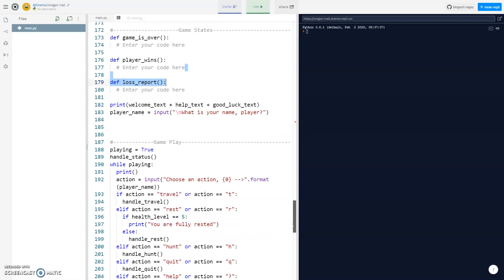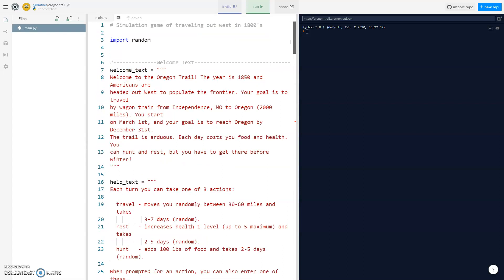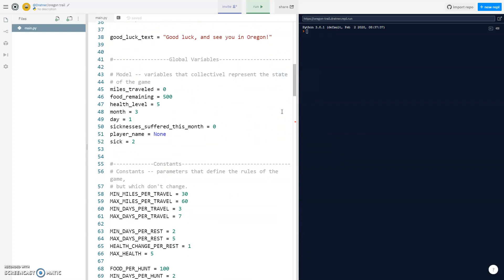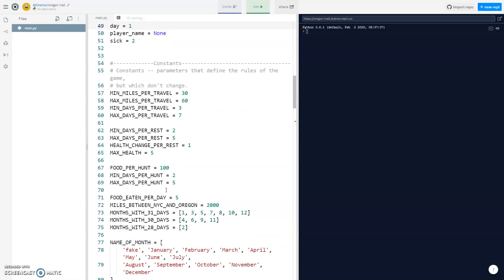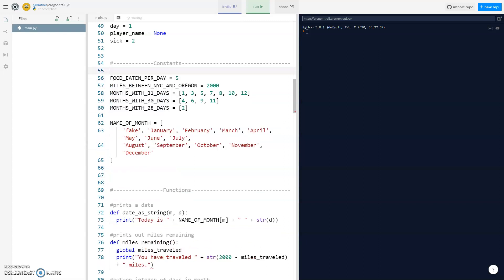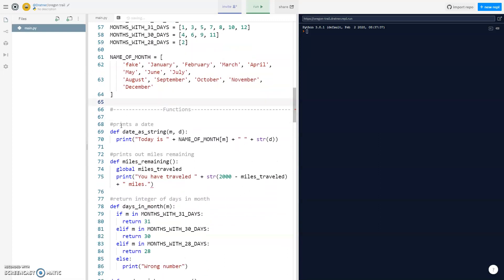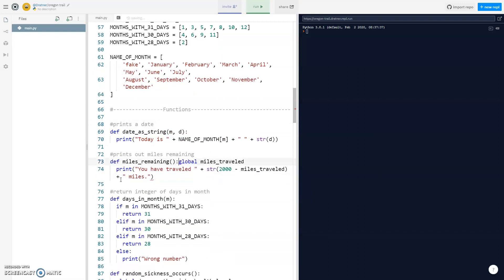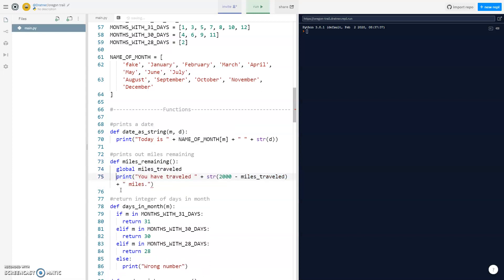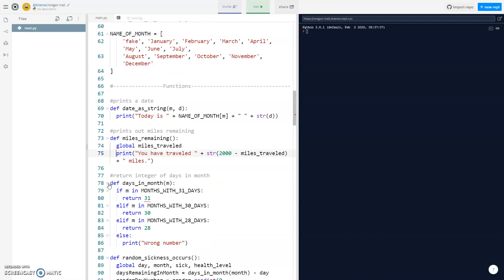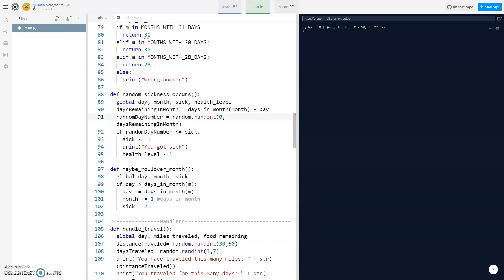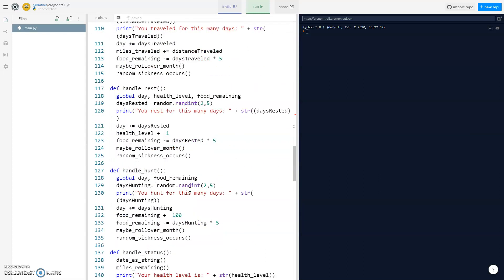We're getting to the end. We have conditions which we need to finish. Looking at the global variables, we didn't end up using suck, sickness, or traveled. These constants we also didn't end up using most of them, so I'm going to delete them so we're not confused. We did use food_eaten and the months with their days. There's an error about inconsistent use of tabs and spaces — somewhere we accidentally used a space instead of a tab which messes everything up.